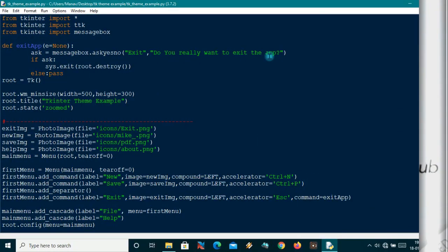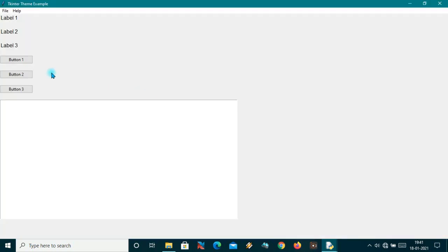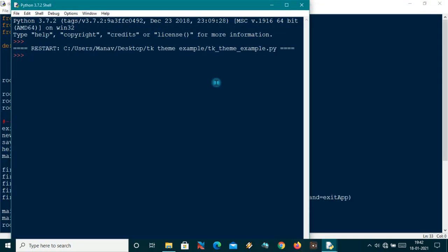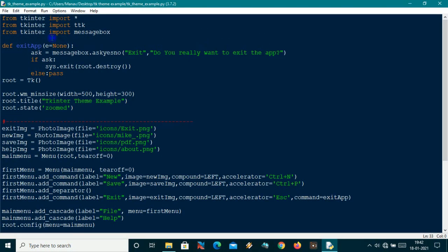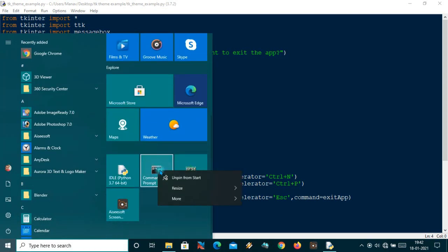For your convenience I have made a simple program with some labels and buttons. As you can see, nothing is styled and no themes are being used right now, but we will apply a theme to this application like we have seen in the demo. So let's get started. First of all, you will need to install one module, so you will have to open your command prompt with admin privilege.